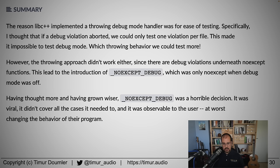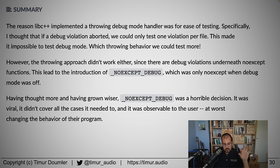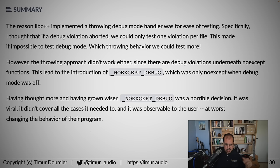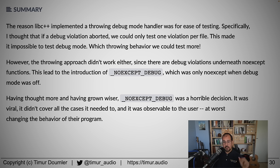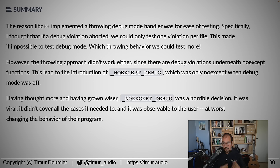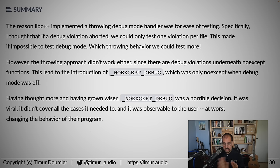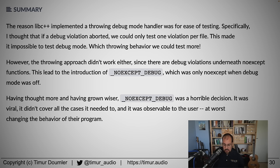They found out that was not a good idea and had a patch to remove it again. From the code review: 'having thought more and grown wiser, noexcept_debug was a horrible decision. It was viral, didn't cover all the cases it needed to, and was observable to the user — at worst changing the behavior of their program.' Because with the noexcept operator you can branch on whether noexcept is there, and potentially execute completely different code — not the code that we are testing.